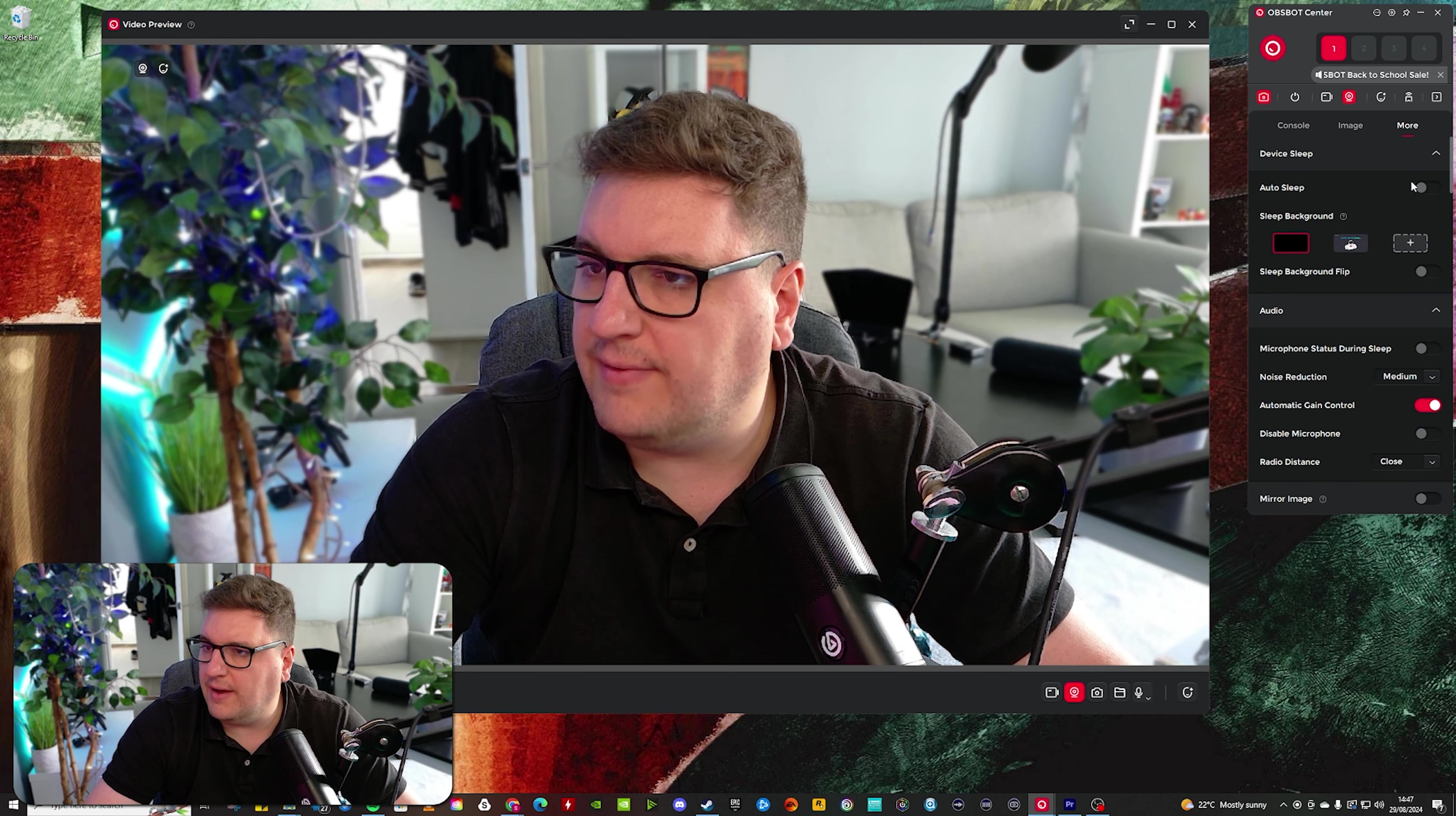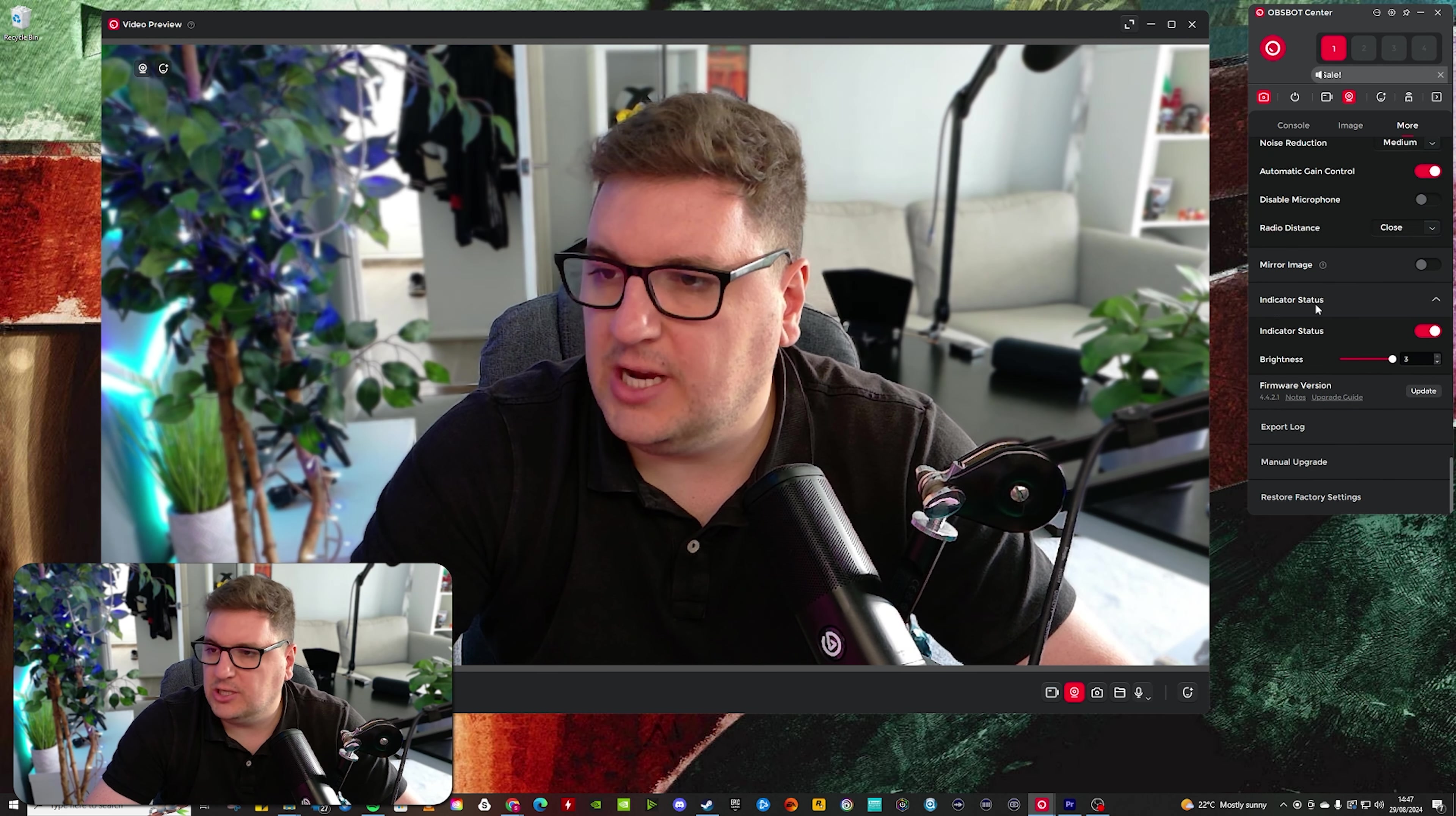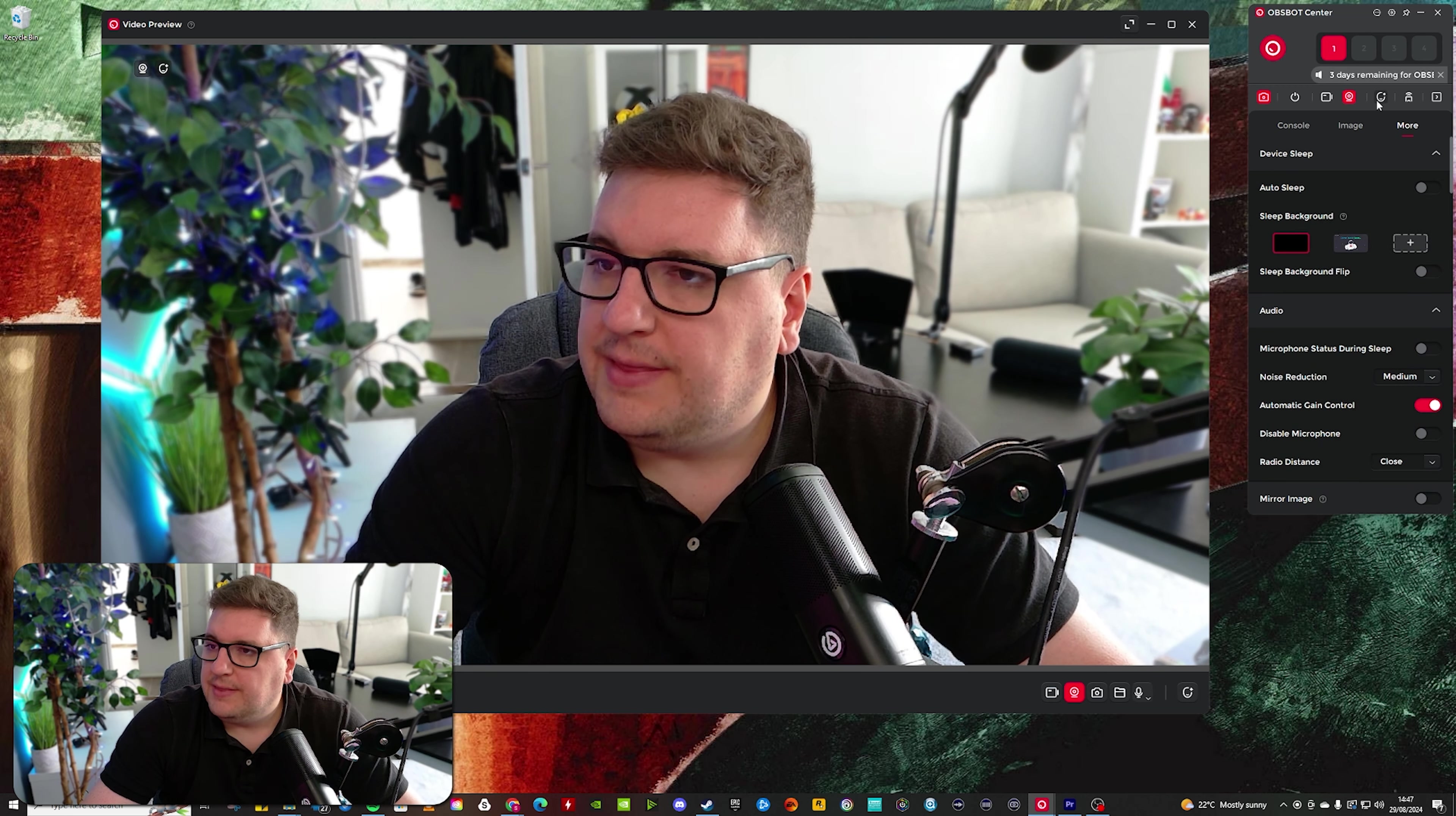Under more, you have got sleep settings and microphone sleep settings as well. Mirror image, indicator status, which is for the light on the front of the screen. And then brightness settings on that light as well.